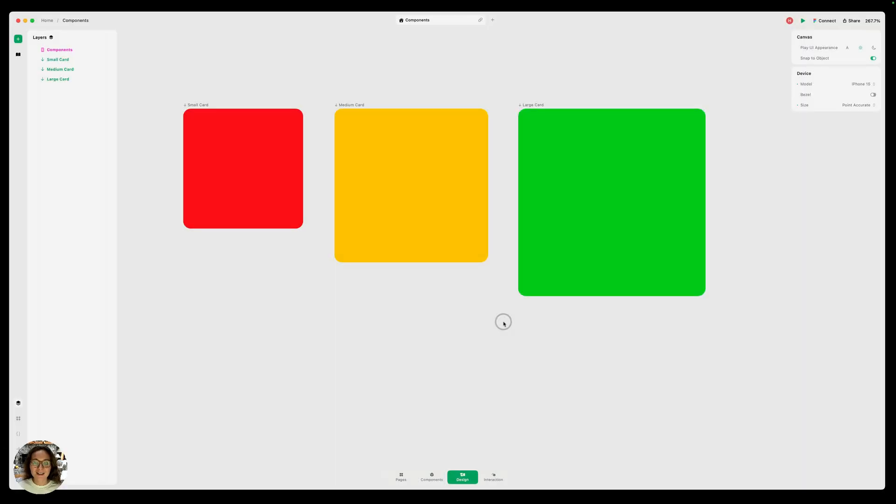Hey it's Harcourt from Play. Today I'm going to show you three ways to turn an object into a component and then I'll show you how to add a component to your canvas or page.